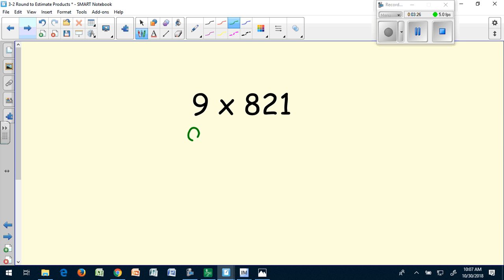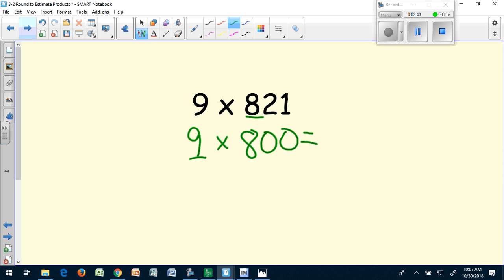How about nine times 821? We know my nine is going to stay the same. I'm going to round to the nearest hundred, and I know that 821 is much closer to 800 than it is to 900, so my estimated problem will be 9 times 800. I know that 9 times 8 is 72, but I have two zeros, making my answer 7,200.